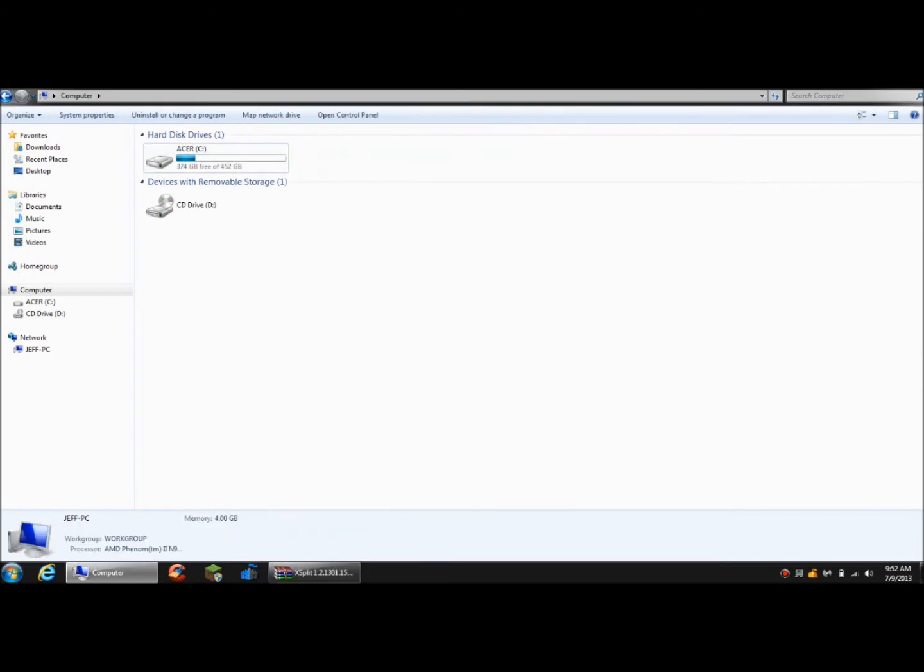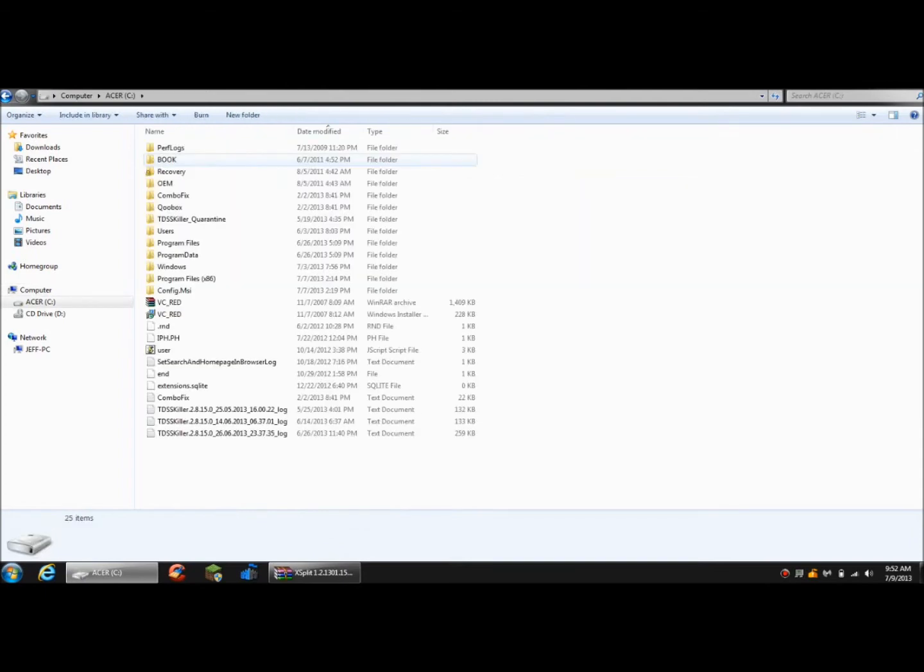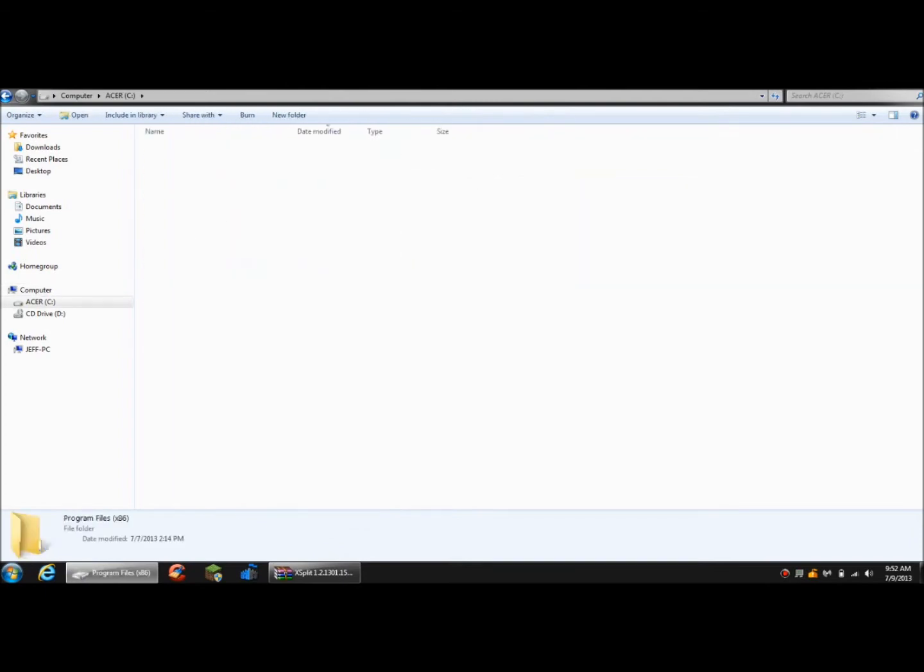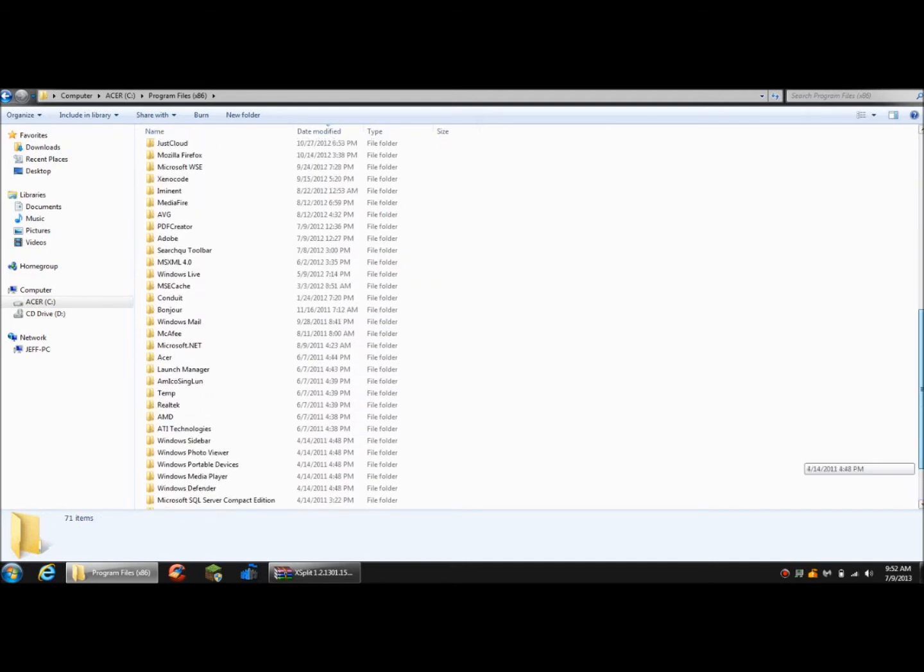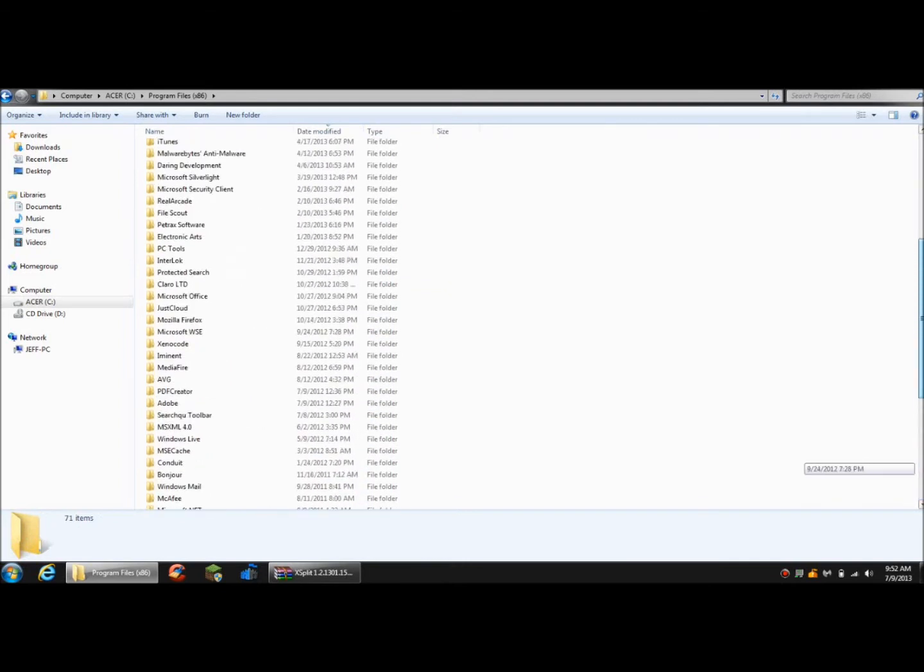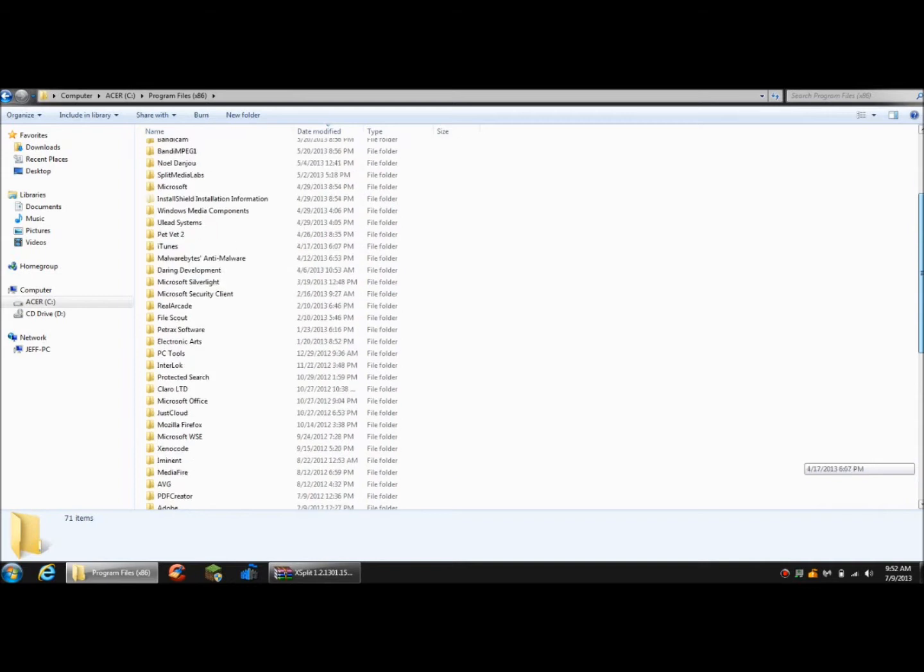So once it's downloaded, you're going to go to your computer, program files, and you're going to want to find... what is it?